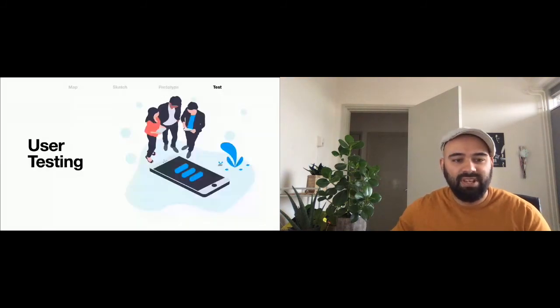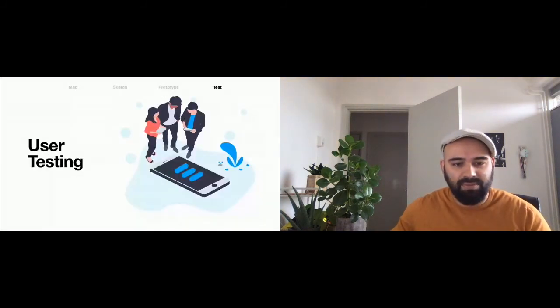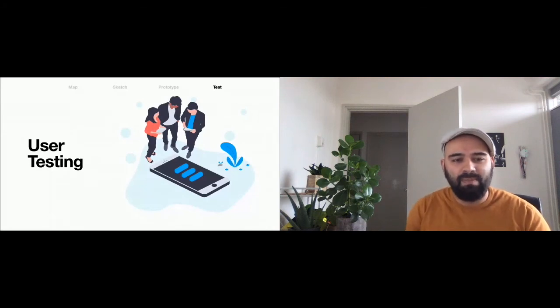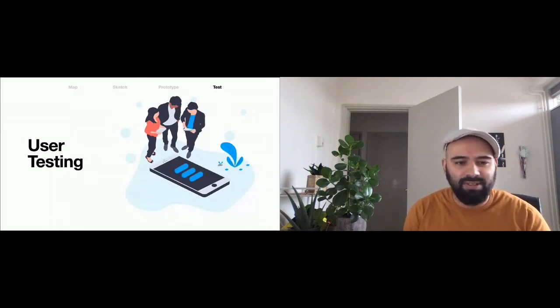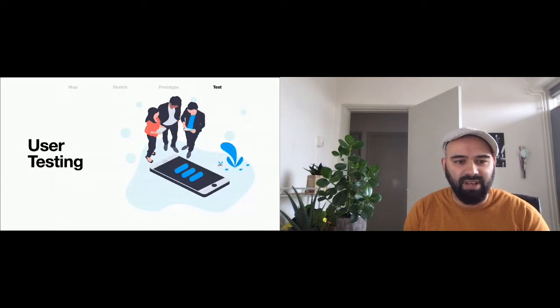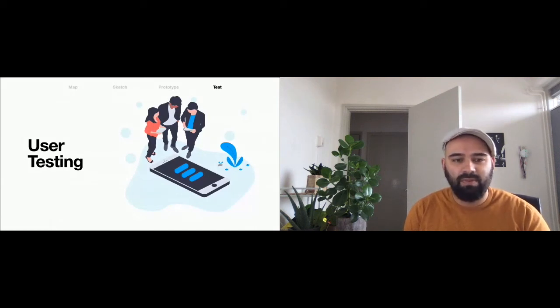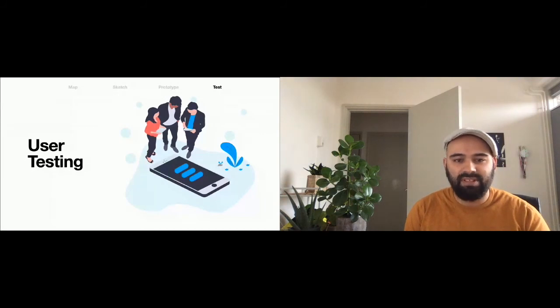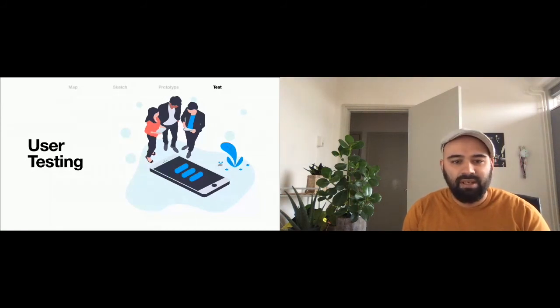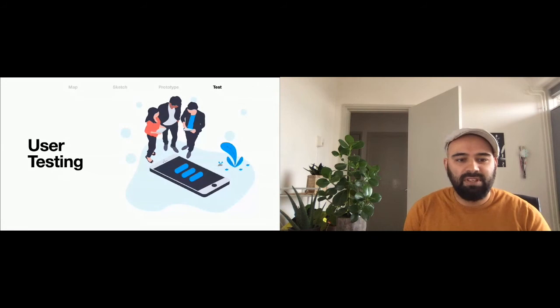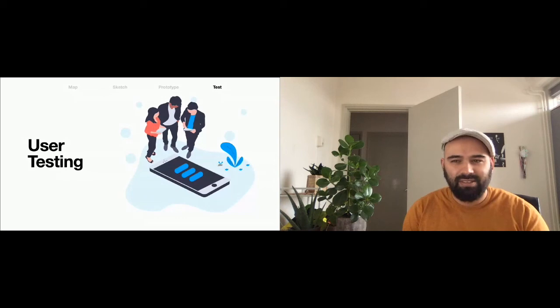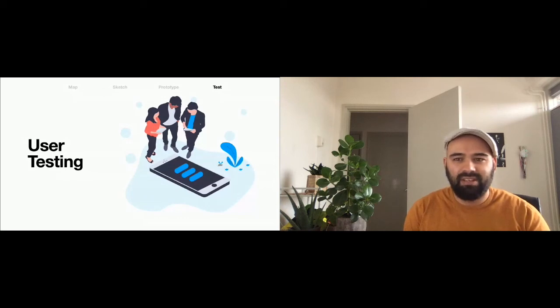User testing is when it all comes together. We've mapped out the situations, we've thought about amazing solutions, and even made some important decisions together. Now we will see if it all works. But I don't consider this phase to only be about testing our ideas. This is also a great time to see what the user needs. Are we on the right path? Is this the right direction? Did we understand our users correctly?